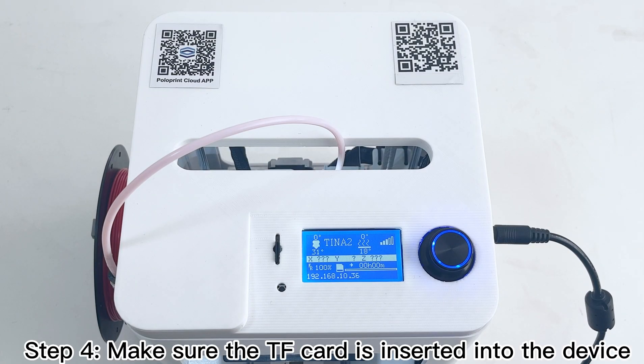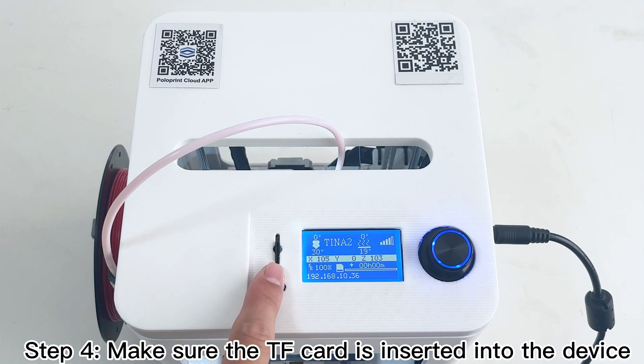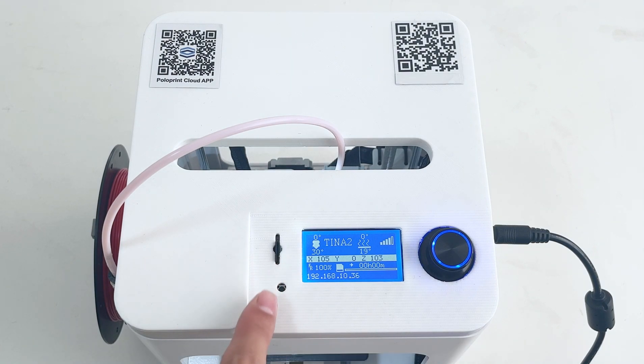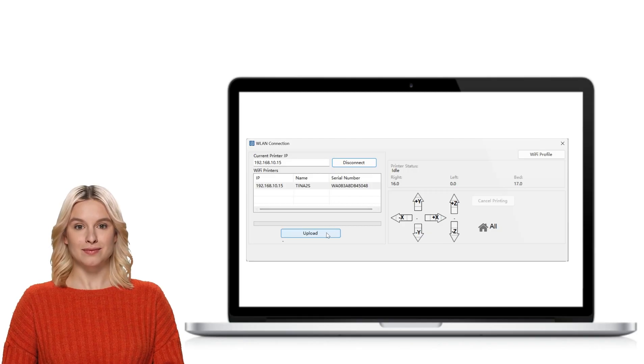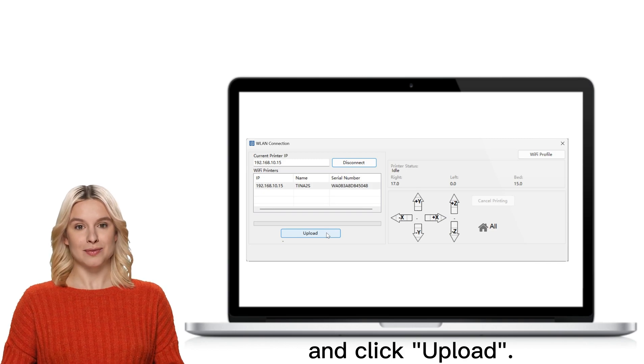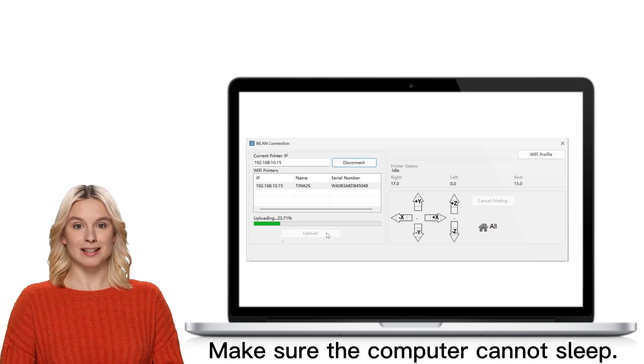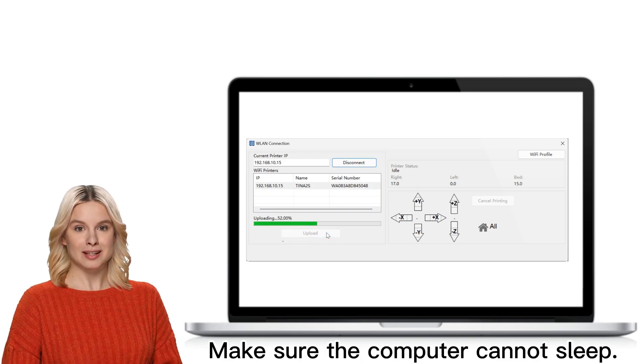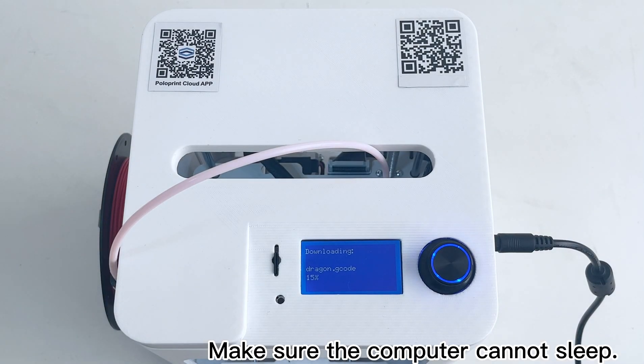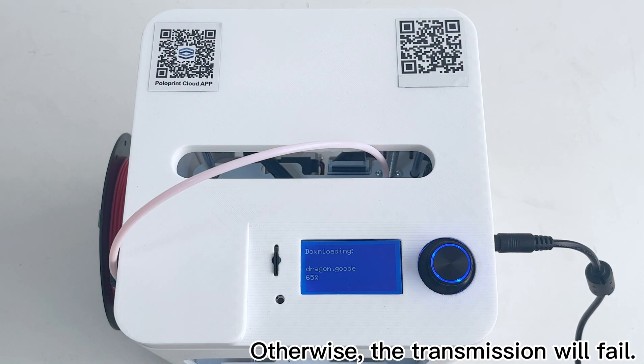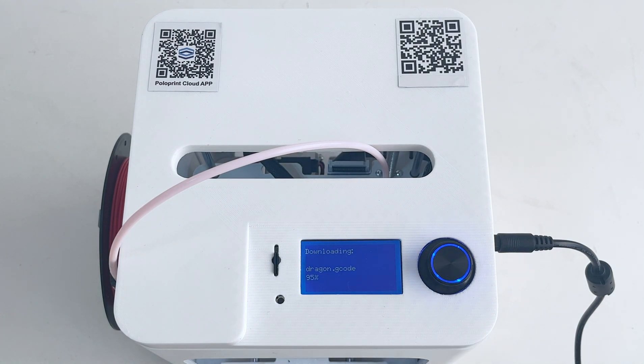Step 4. Make sure the TF card is inserted into the device and click Upload. Make sure the computer cannot sleep. Otherwise, the transmission will fail.